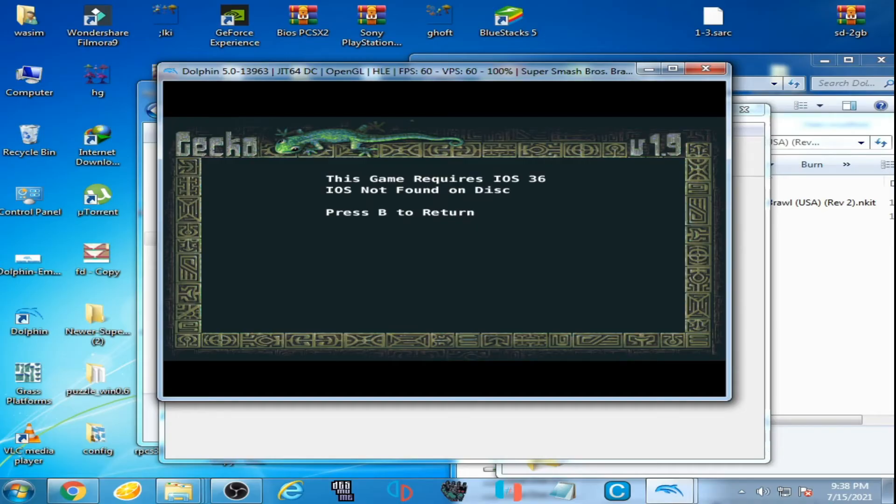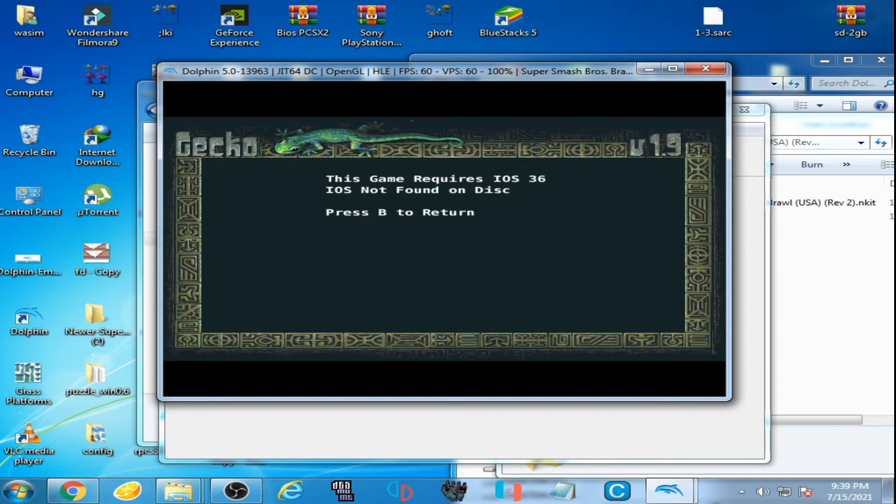So if you are facing this error on your Dolphin emulator while playing the mods of Super Smash Bros Brawl, you don't need to worry, it's very easy to fix this error.